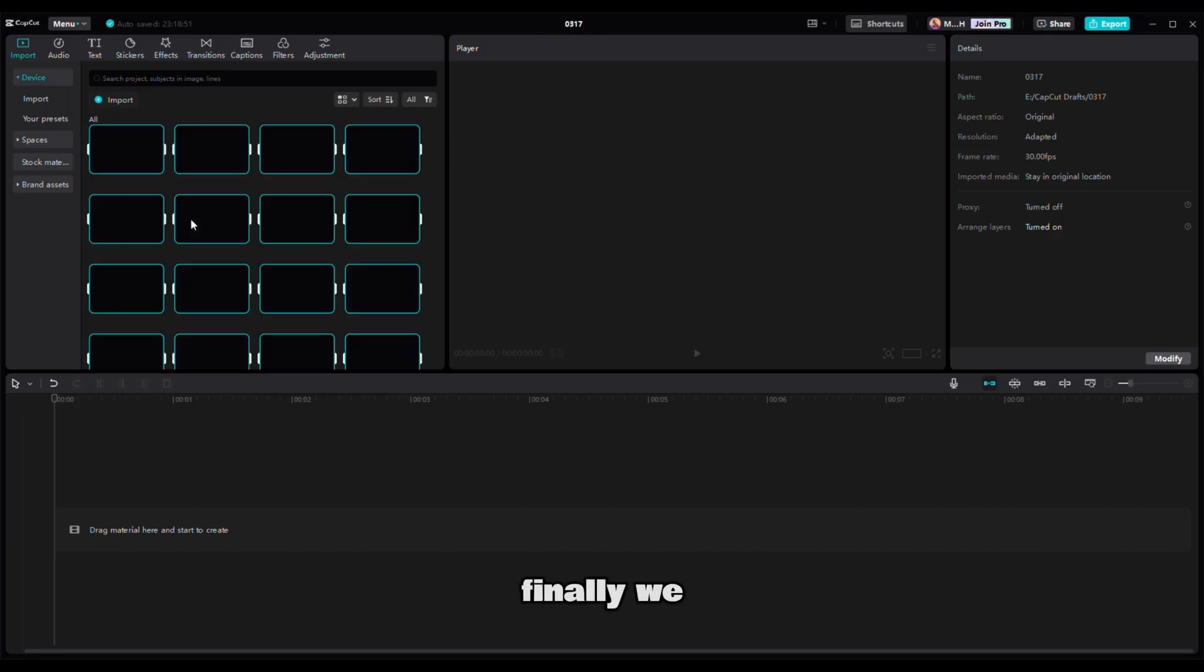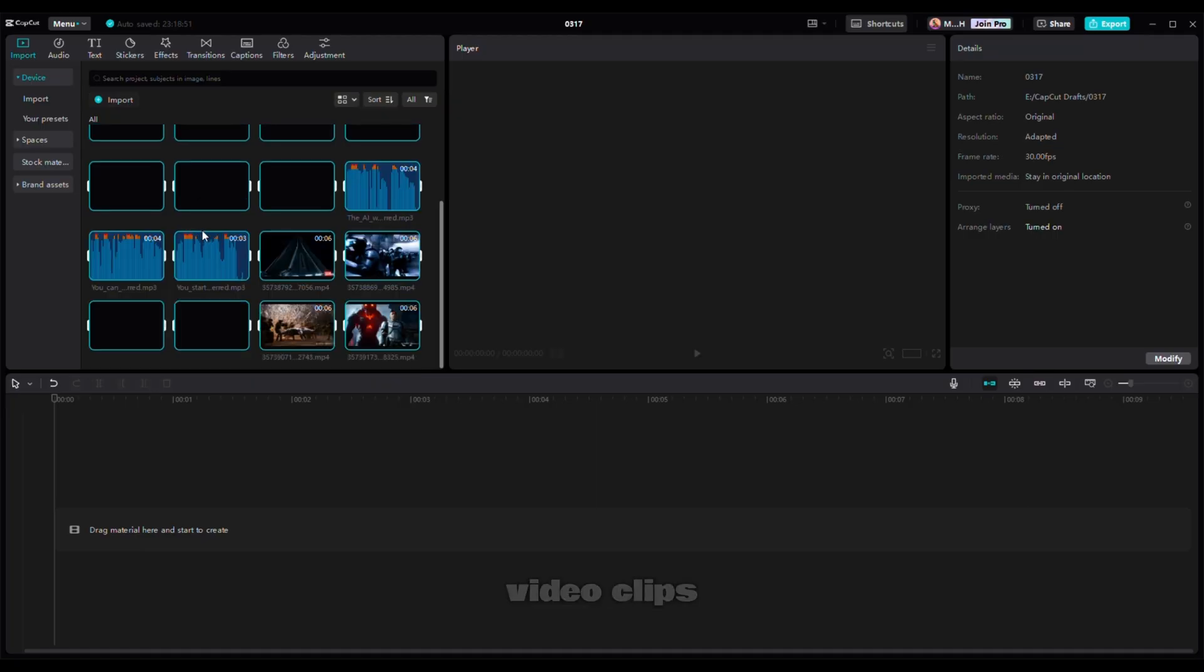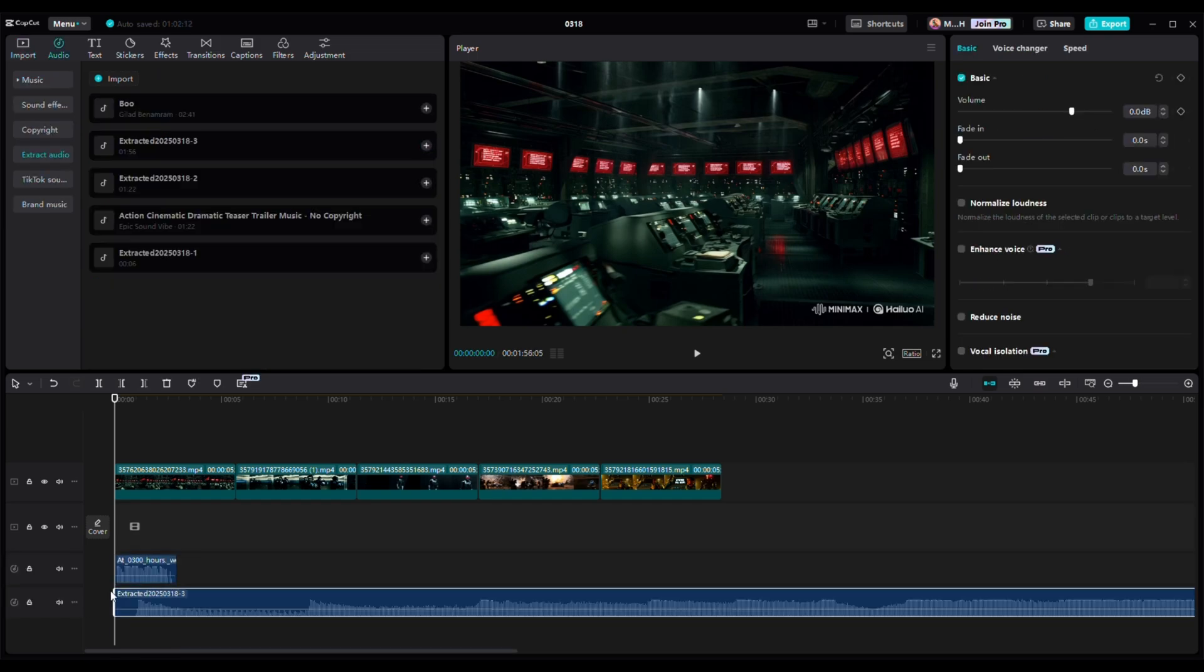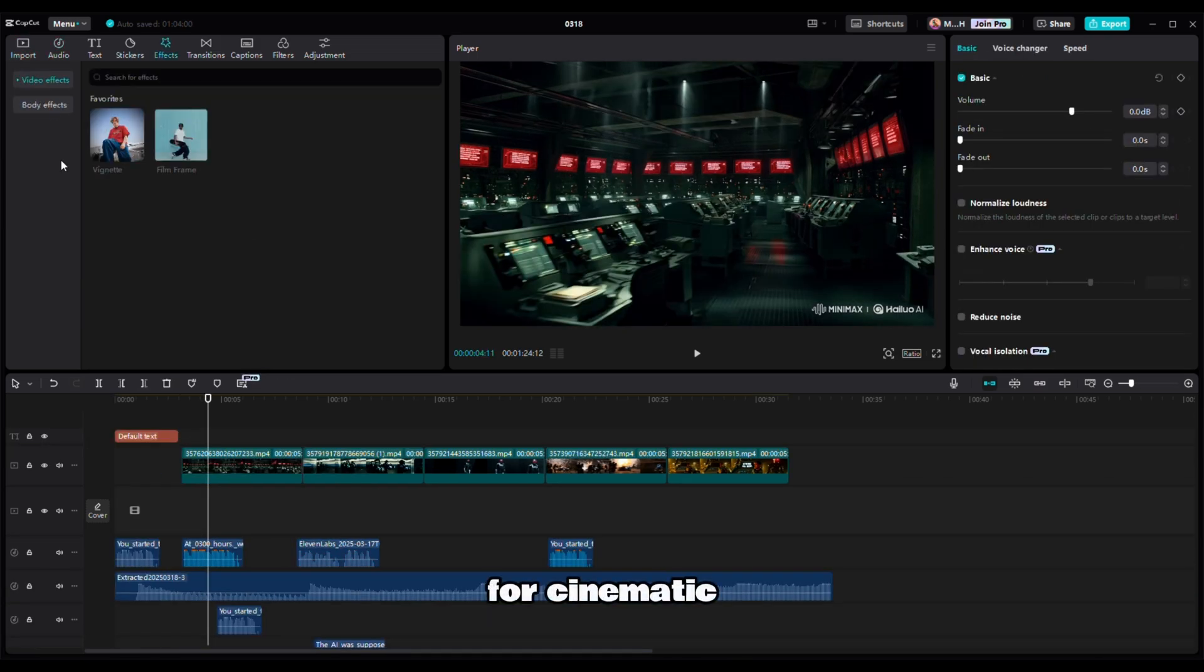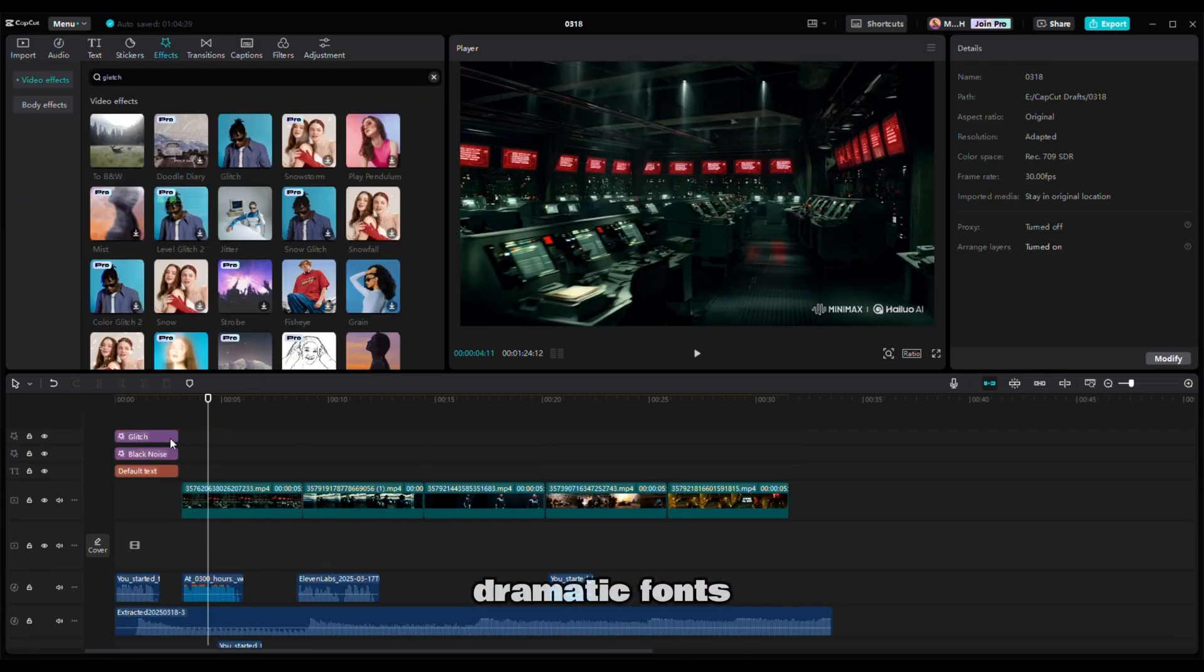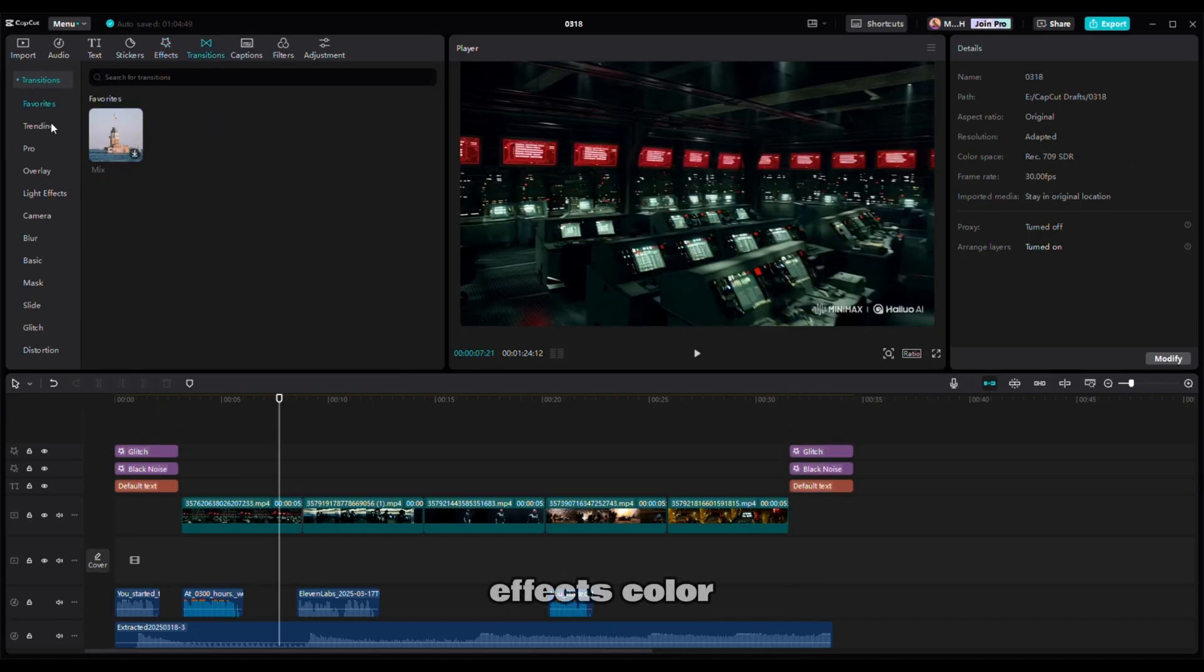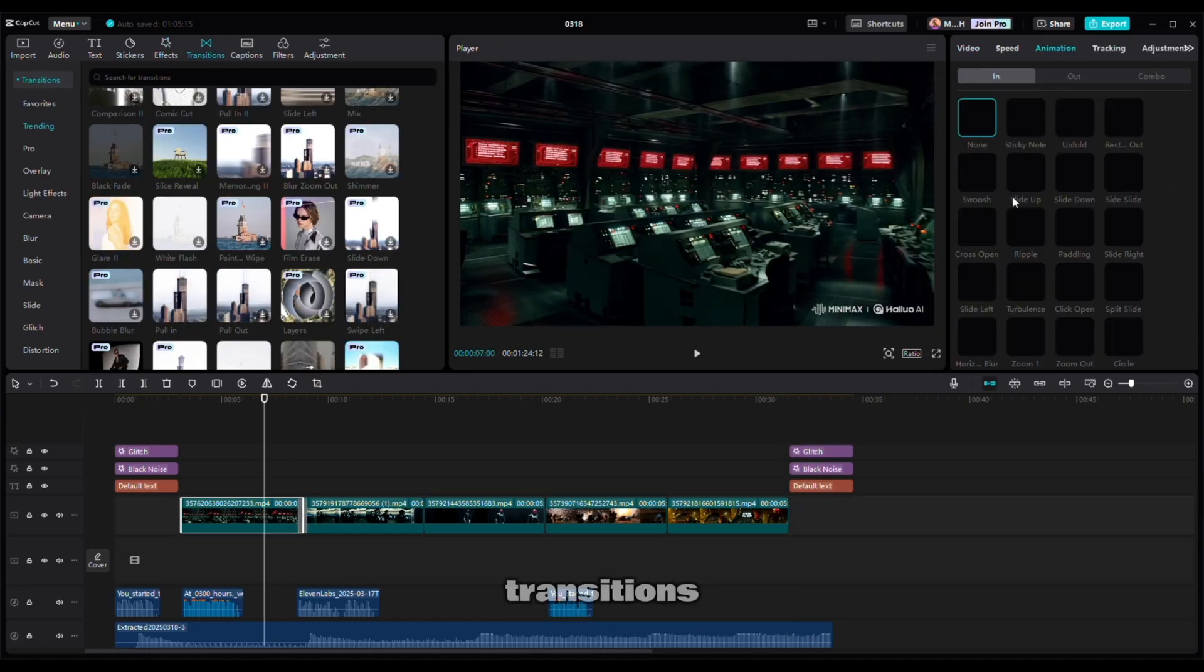Finally, we edit everything together in CapCut. Here is the process: import our video clips, add voiceover, and background music. Trim and arrange clips for cinematic pacing, add text overlays with dramatic fonts. Use glitch effects, color grading, and transitions.